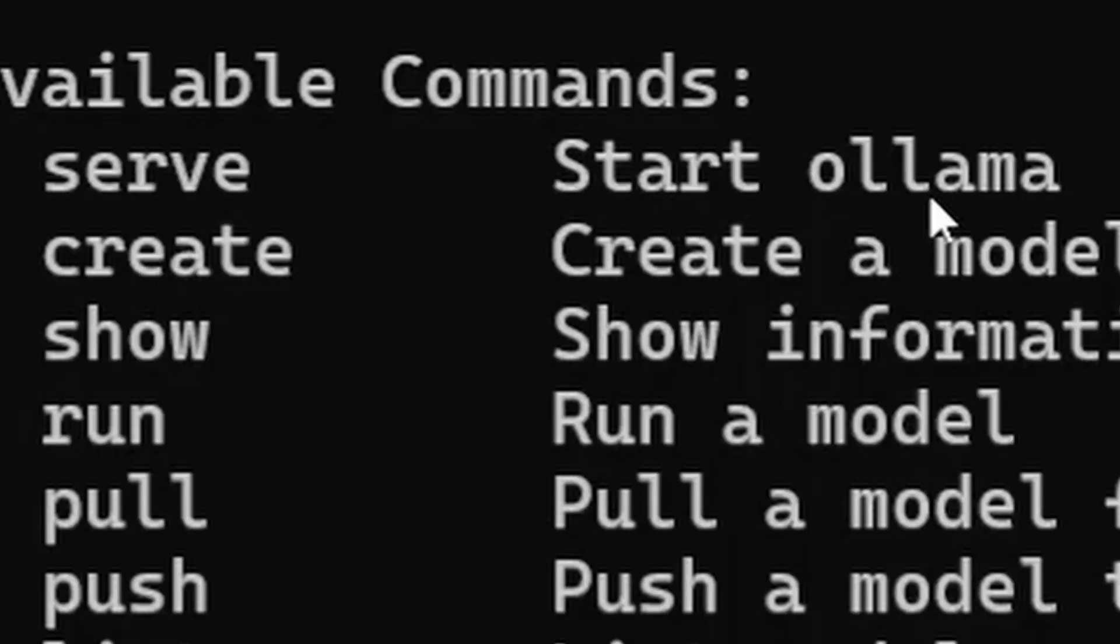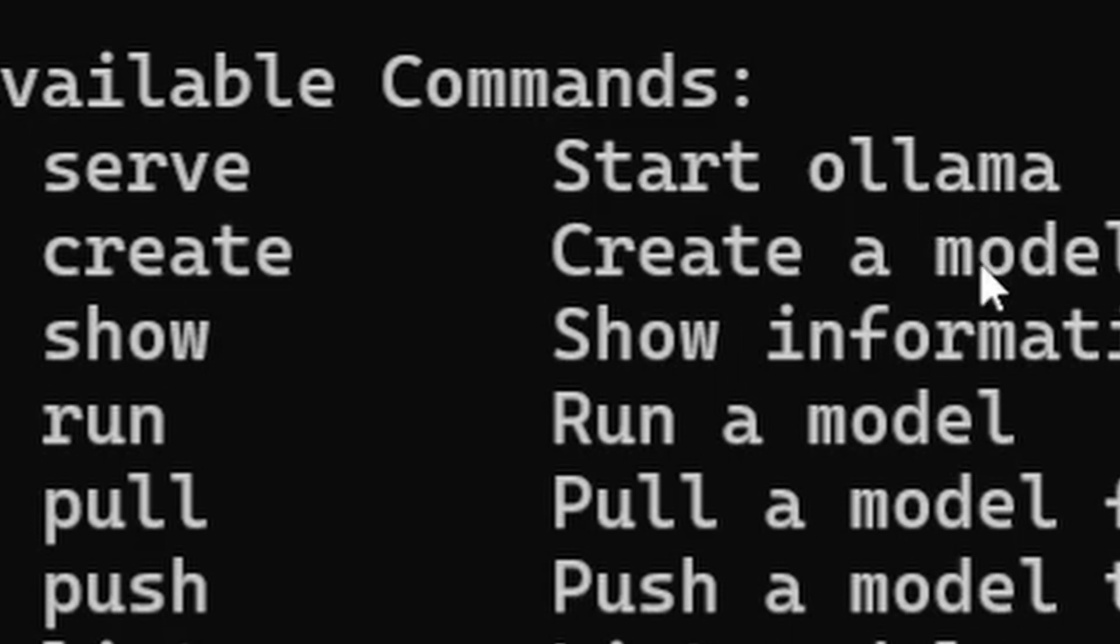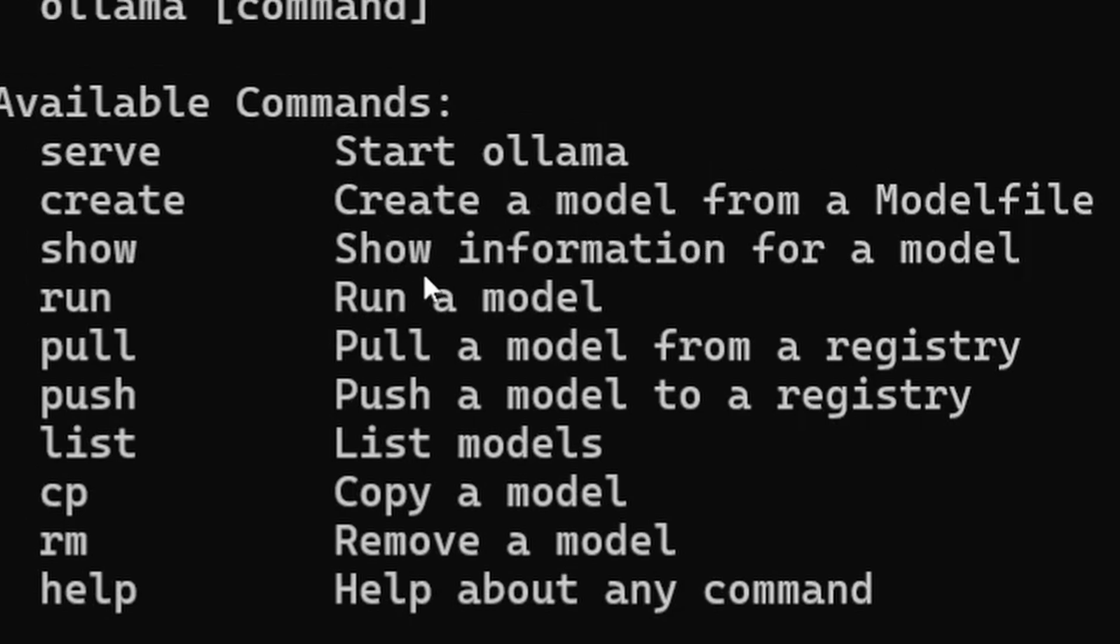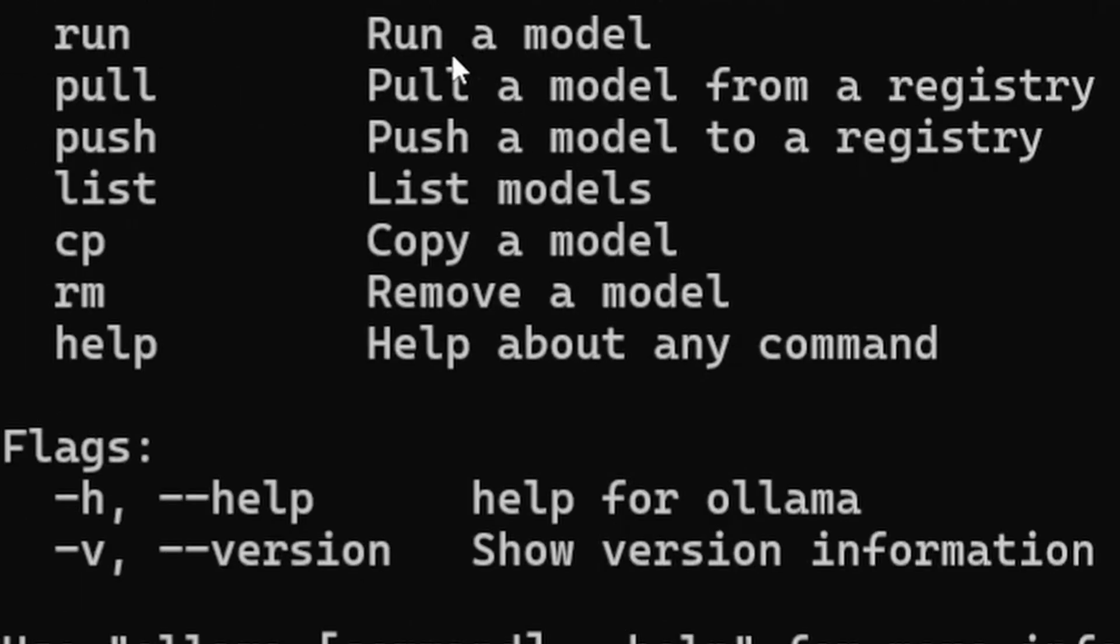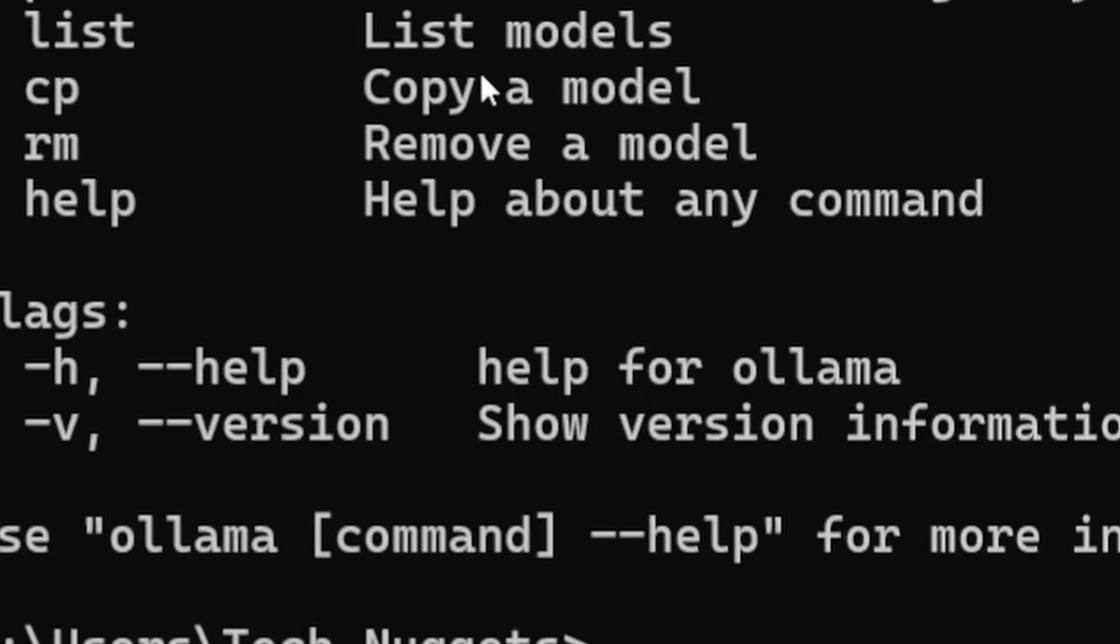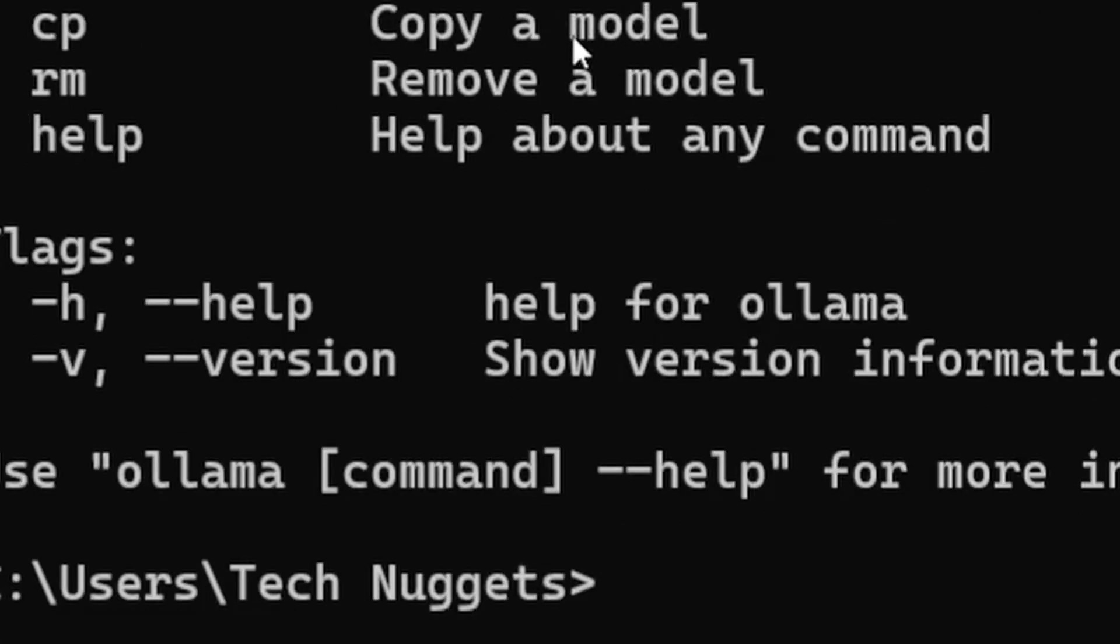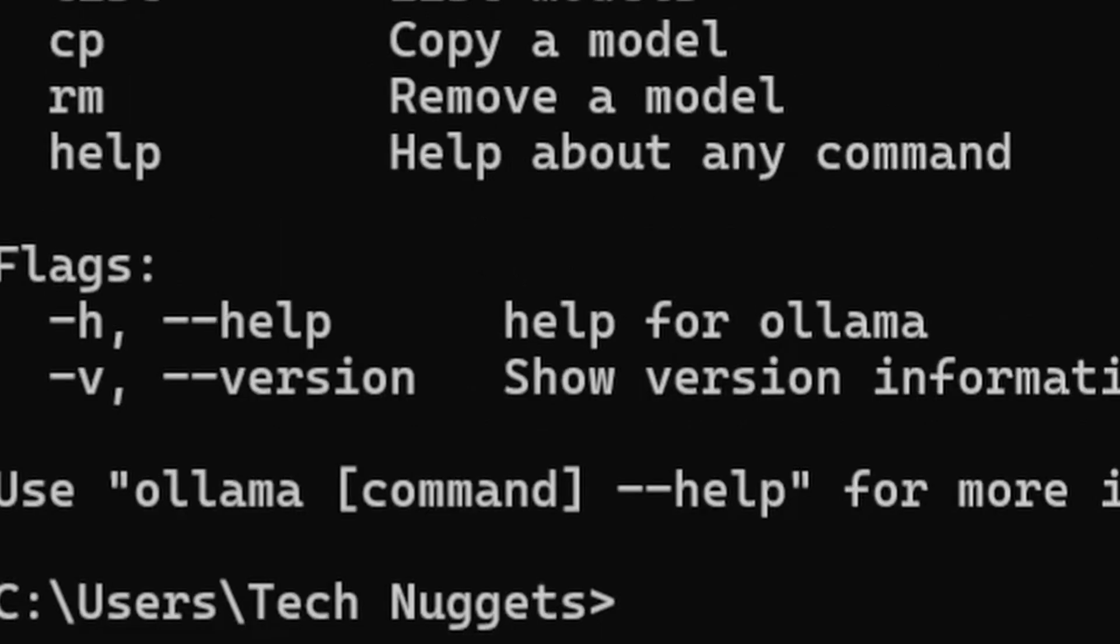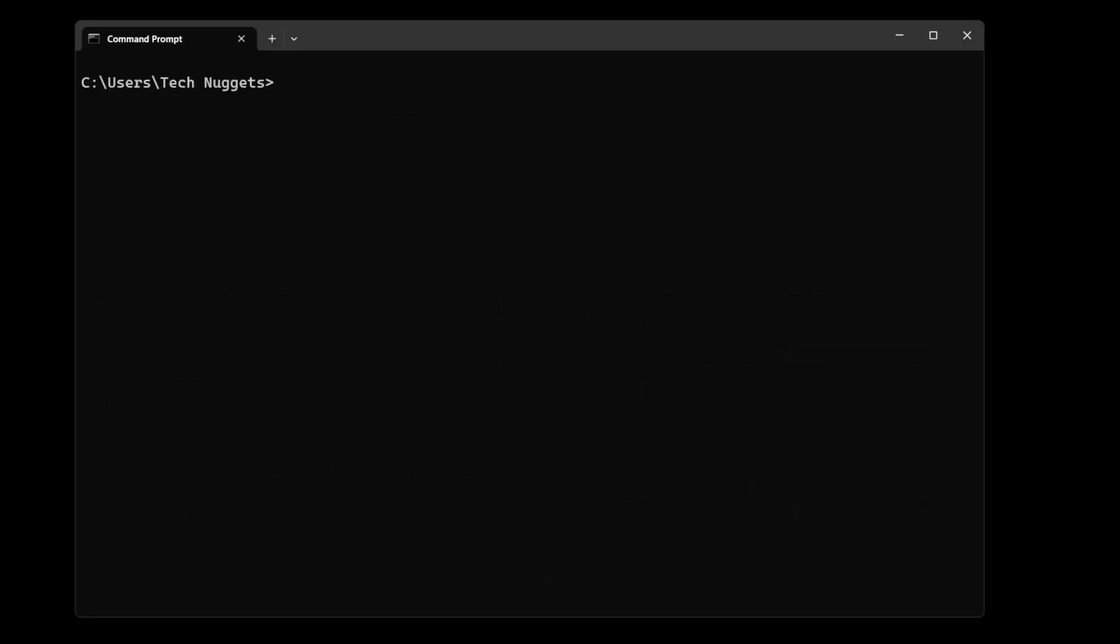Let me quickly run through the commands. Serve starts the server on a specific port and IP. Create creates a custom model. Show shows information for a model. Run command to run a model. Pull pulls a model from the repository. Push pushes a model to registry. List lists models. Copy copies a model. Help gives help about any command.